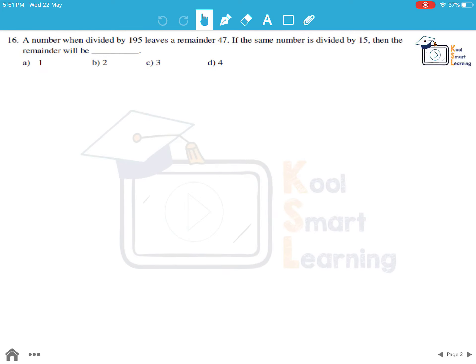Let's look at this question. A number when divided by 195 leaves a remainder of 47. If the same number is divided by 15, then the remainder will be...